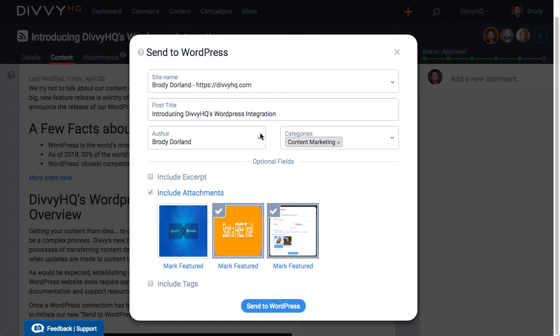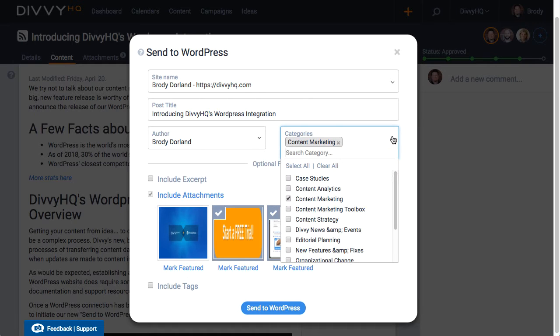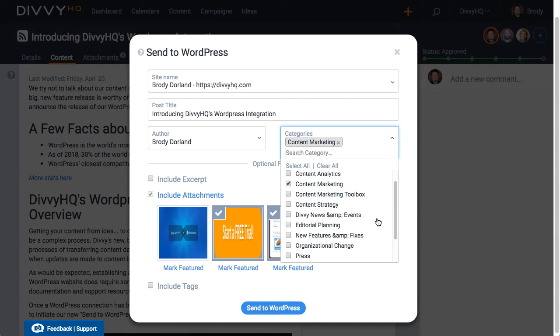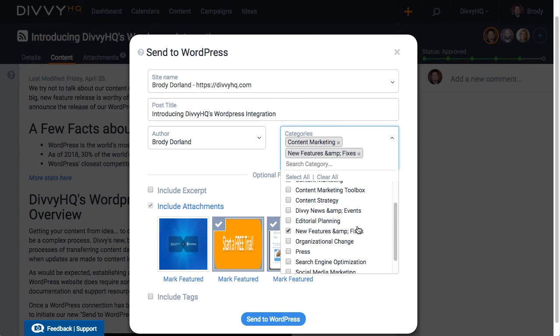We've pulled in your list of authors from your WordPress instance and you can select who the author will be for this post. Our integration also pulls in your category list from WordPress and looks for matching categories that you have in your Divi account. I'm going to go ahead and select one more category because this post is a new feature announcement.